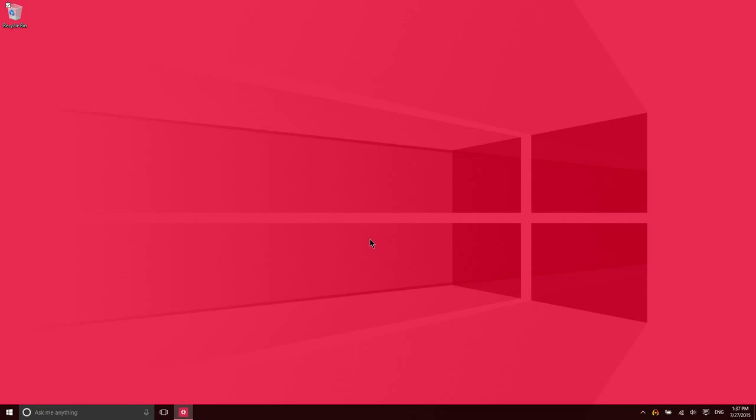After you log into Windows for the first time, the first thing you're going to see is your desktop or home page. This is just a brief tour of exactly what you're looking at here.